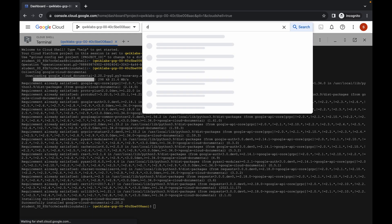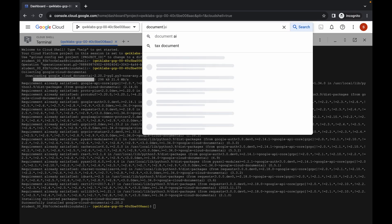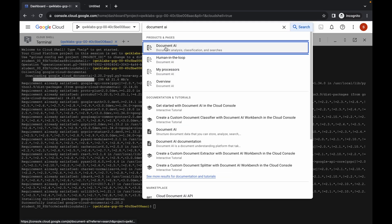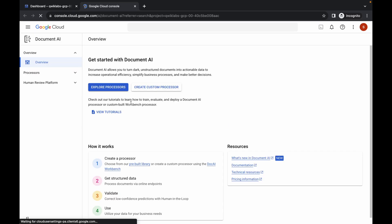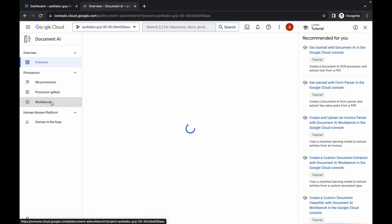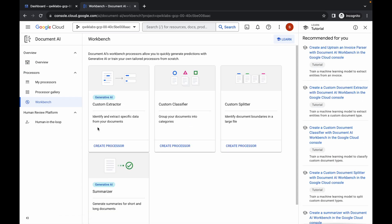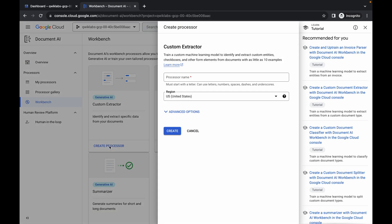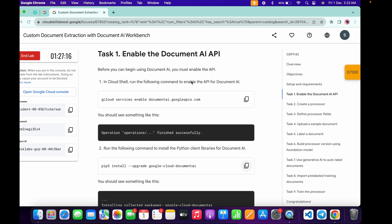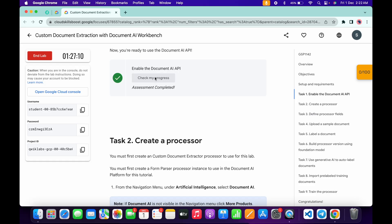Now search for the Document AI service, open it in a new tab, and come back. Here you can see Workbench — just click on it. Now here you can see 'Custom Extractor', then click on 'Create Processor'. For the processor name, come back to the lab instructions and scroll down and click on 'Check my progress' for task number one — you will get a score without any issue.